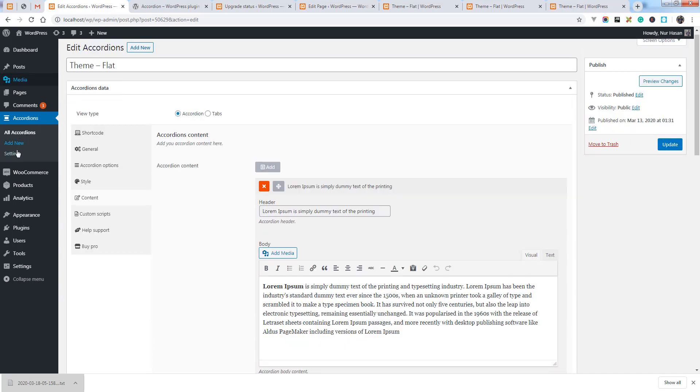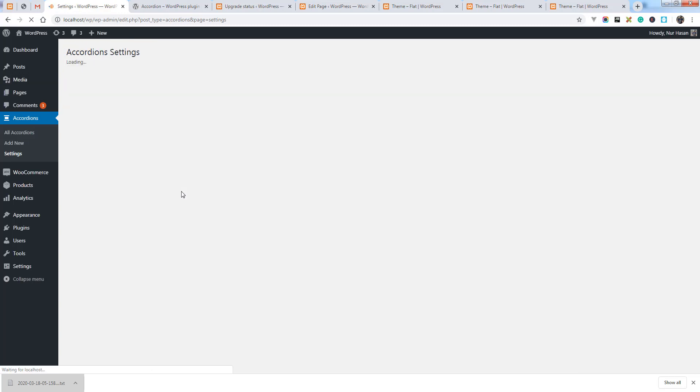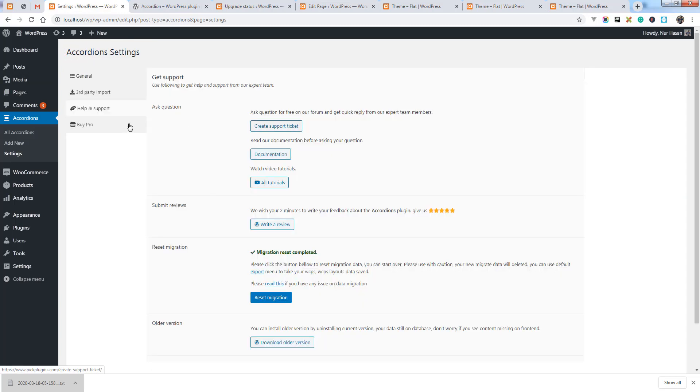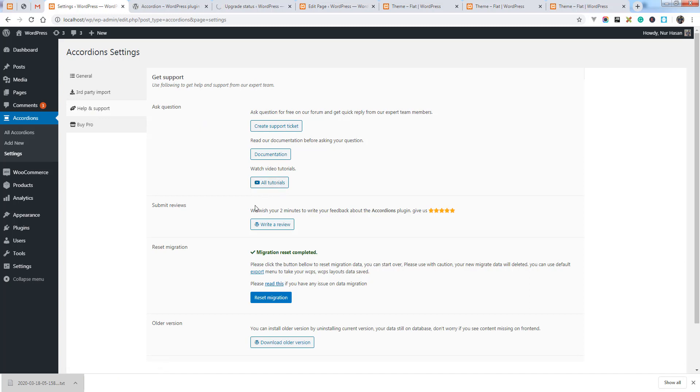If you have any issue, please create one on our support forum. Here is the link to our support forum, documentation, and other tutorials.